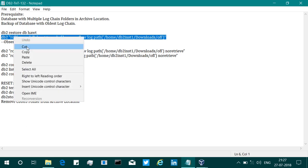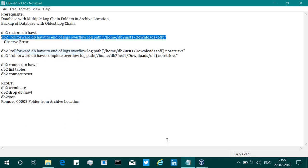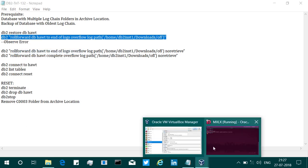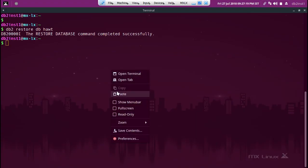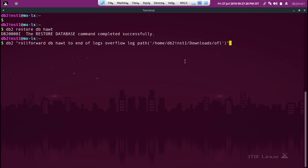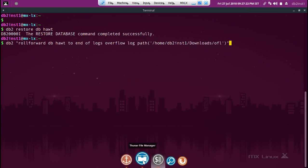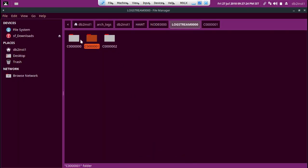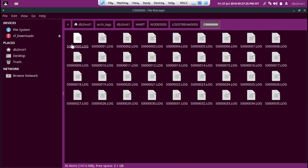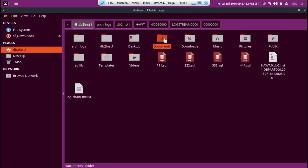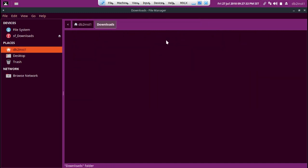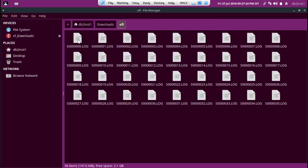I'm going to copy that and paste it here in home/db2inst1/downloads/OFL. What I did was go to this location, take this 0 to 35, because that's the C00 chain, 0 to 35, and I have put it in the downloads/OFL folder. 0 to 35, these are the same files, just trust me here. These are the same log files.